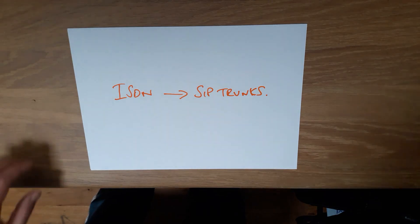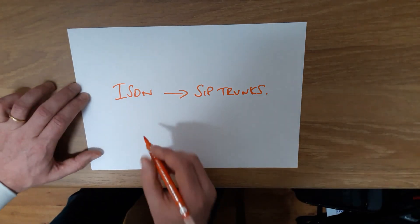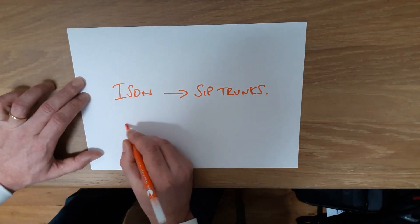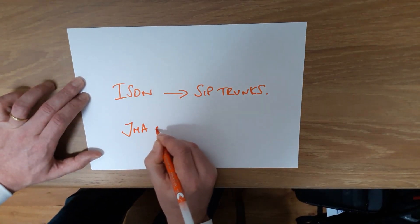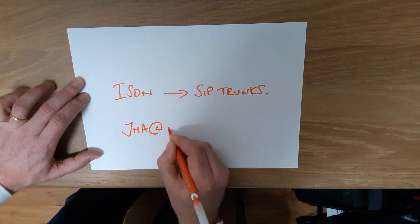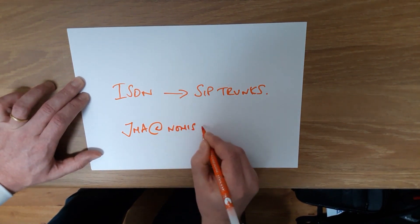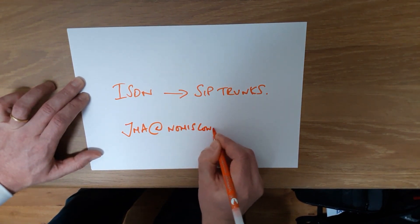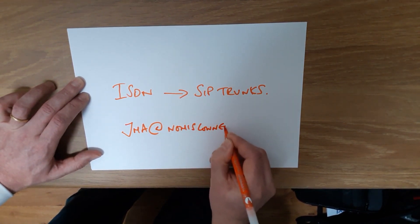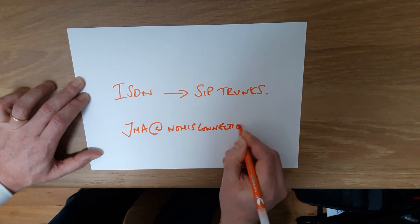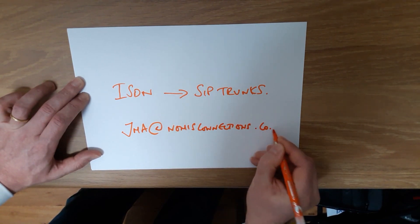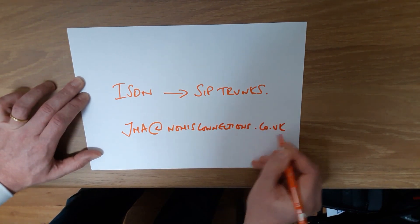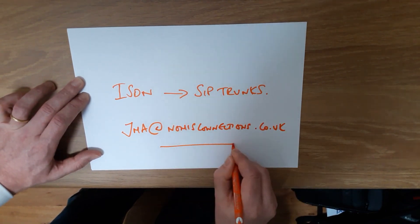please email me. My details are jma@nomisconnections.co.uk.